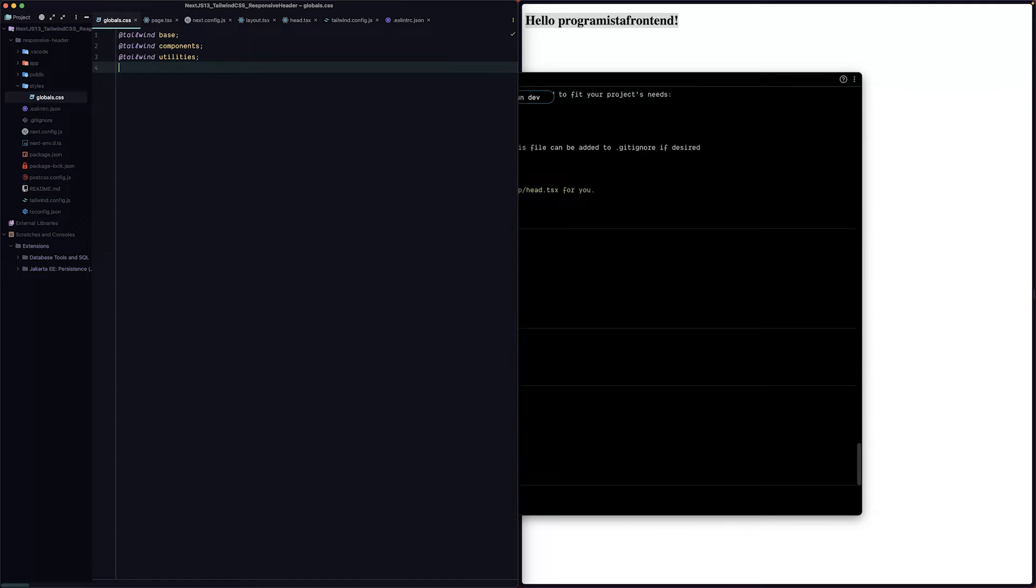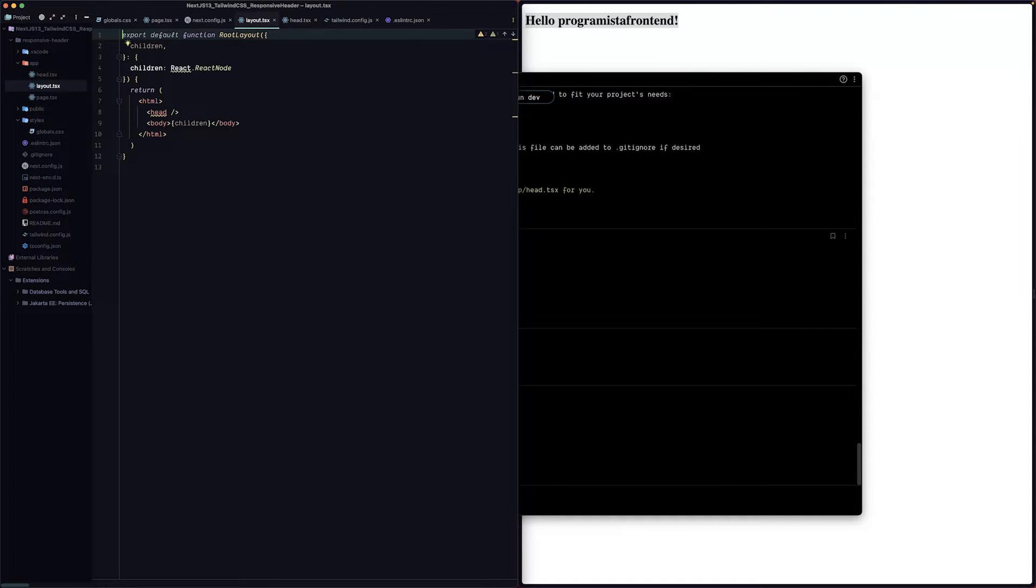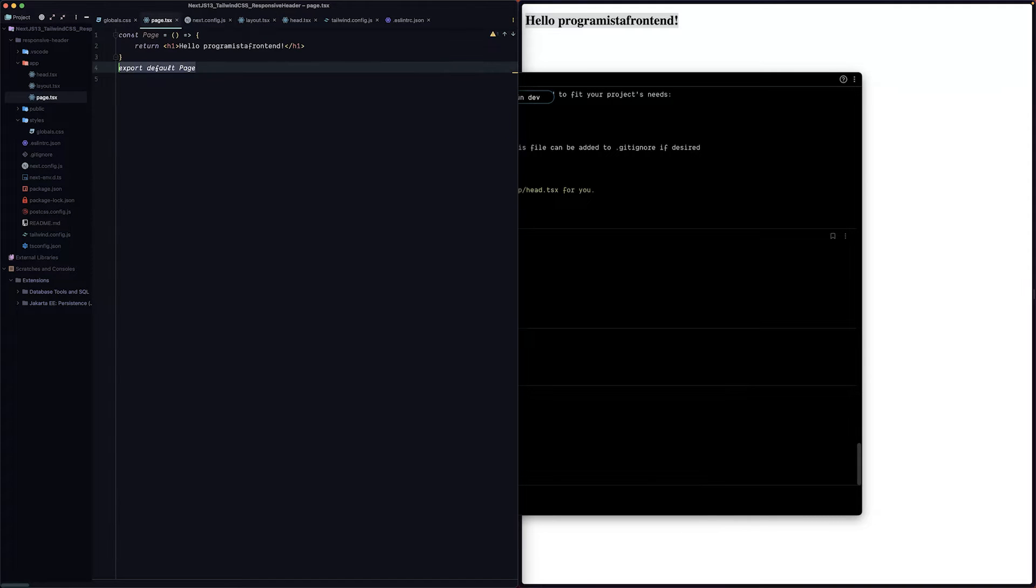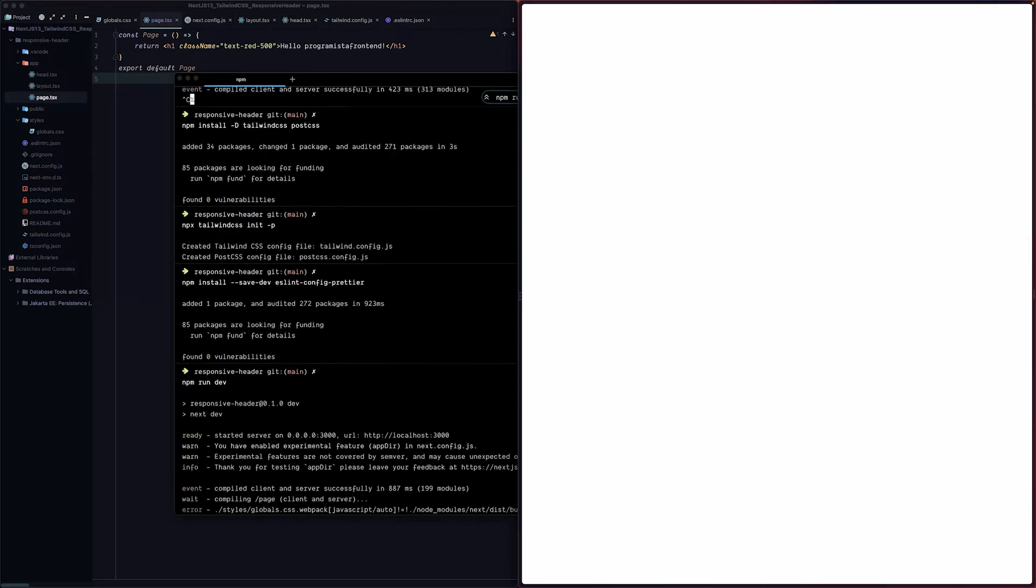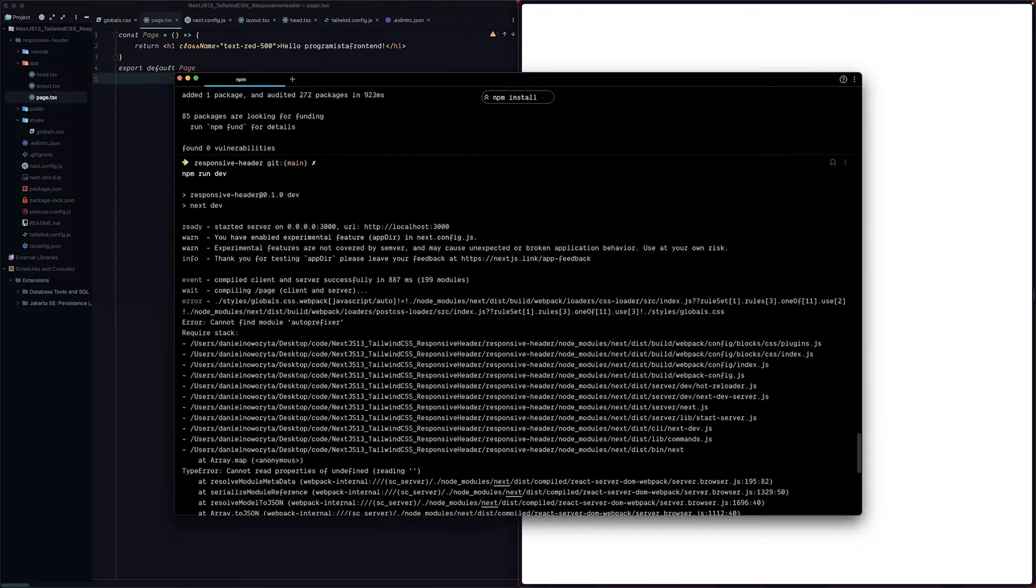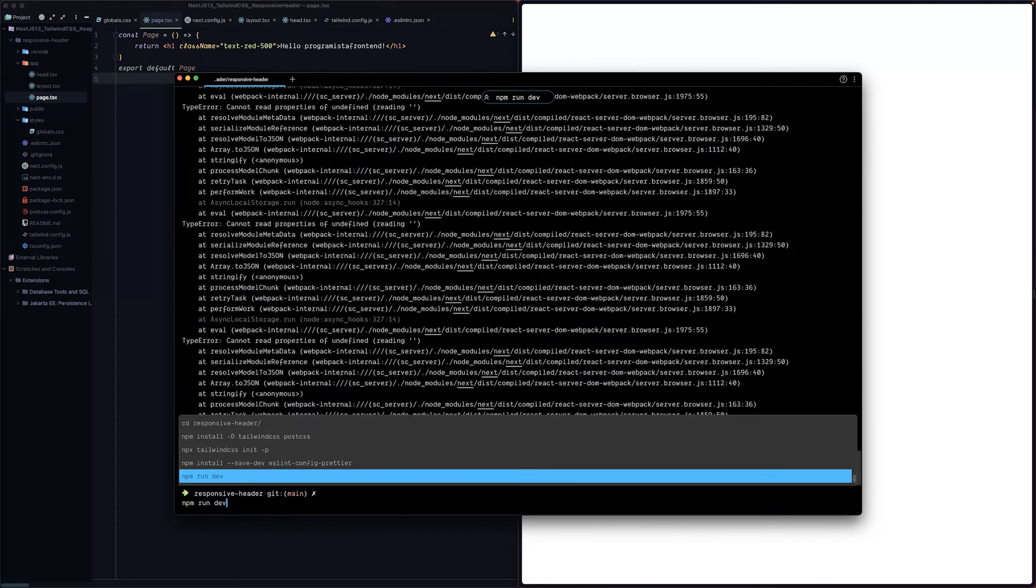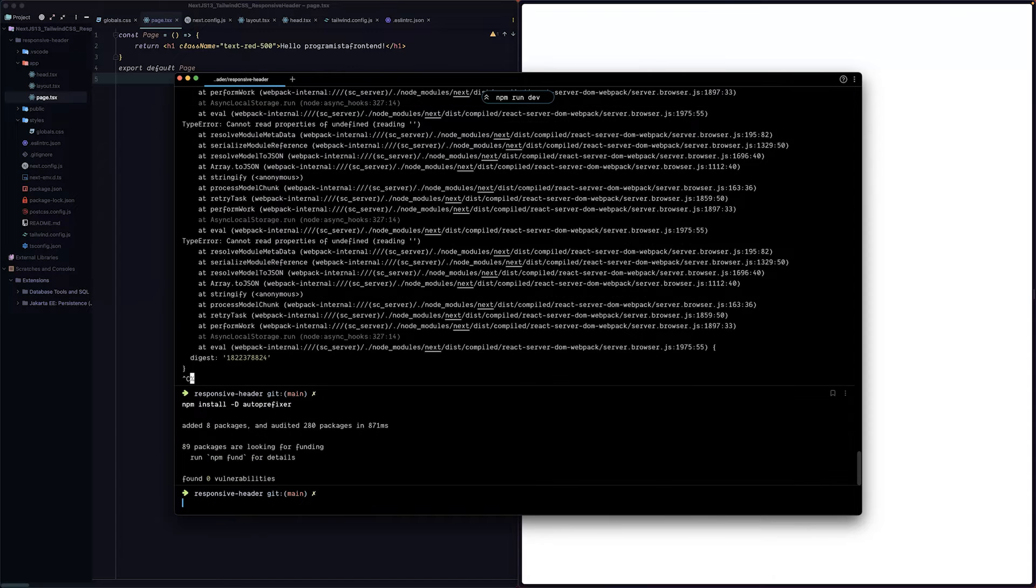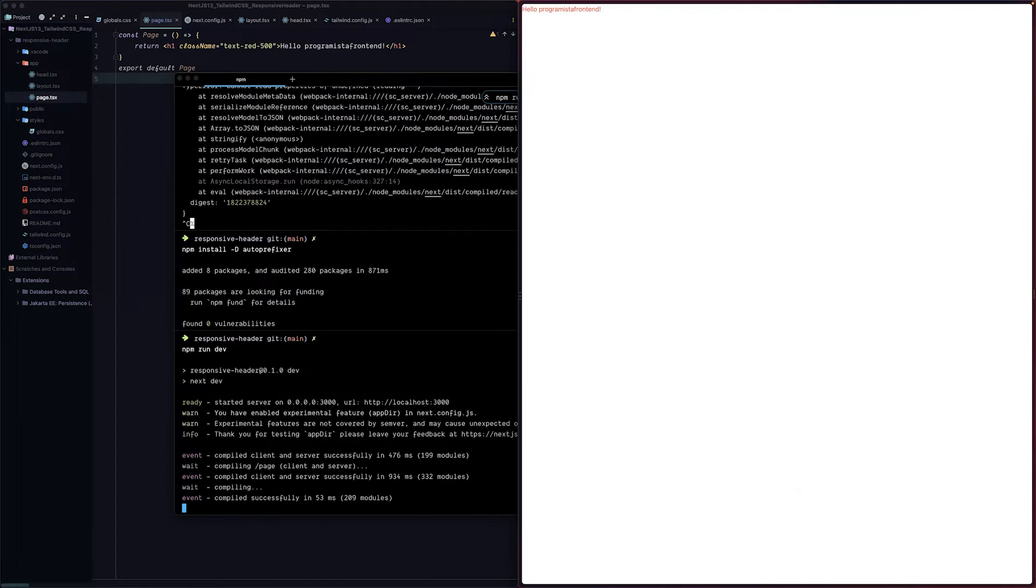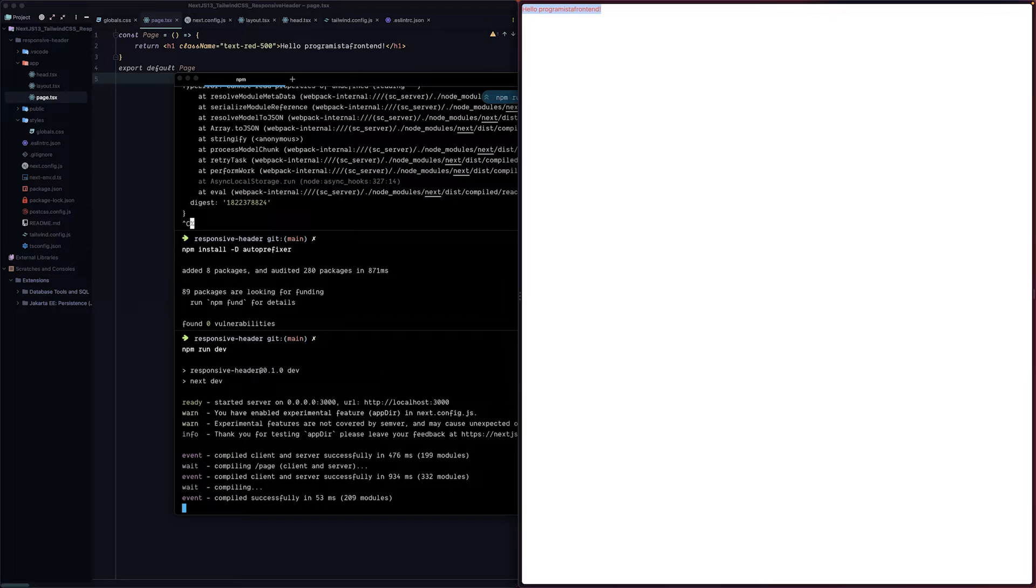From now on we can import our global CSS into our layout. Let's import our global styles so we can use them. Now let's check if the styles will be applied. Let's use class name text-red-500 and save it. We have some problem, cannot find module autoprefixer. Let's install this module, we probably forgot it. Let's run our dev environment. We have text-red-500, that means our Tailwind CSS is working correctly. So let's start building some things.